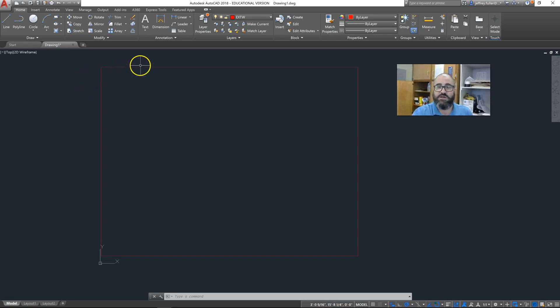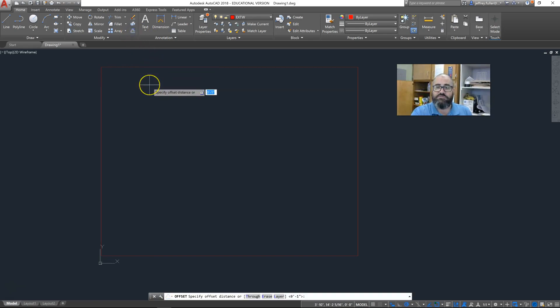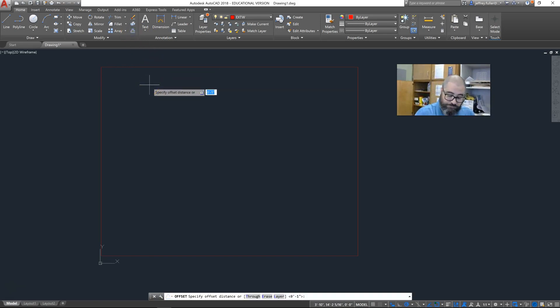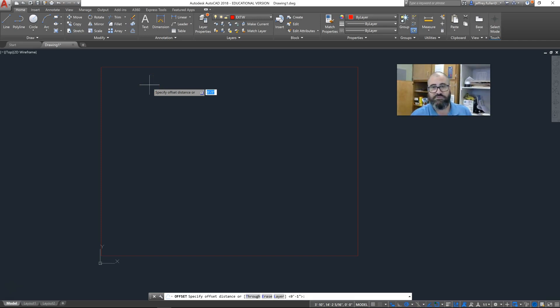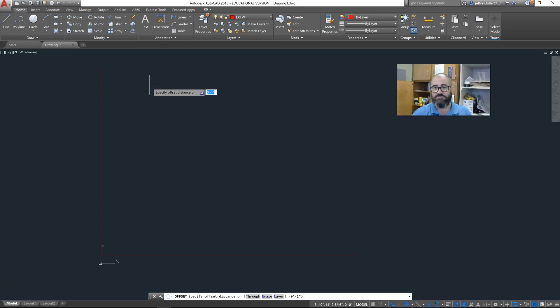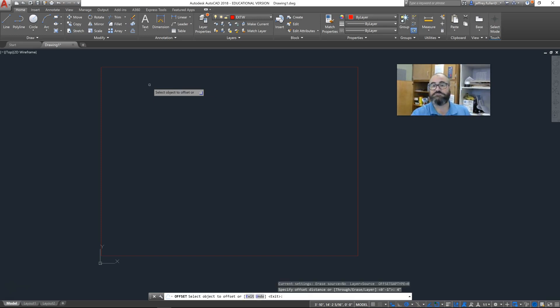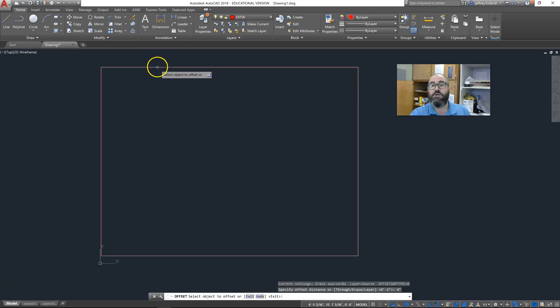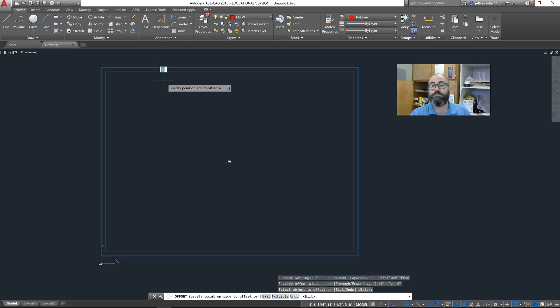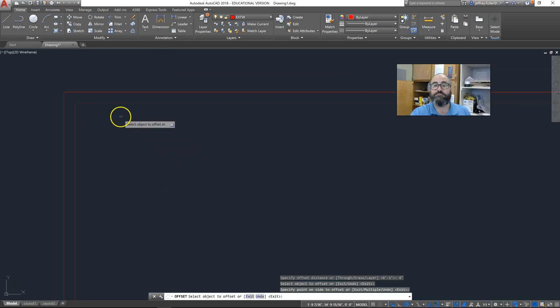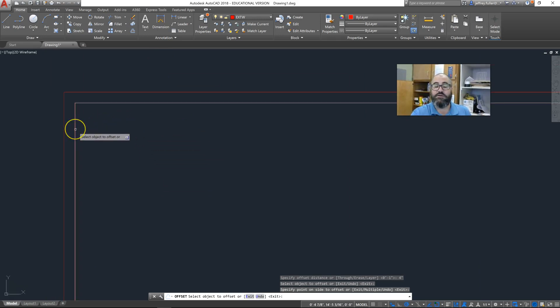We're going to offset this exterior line the thickness of our bricks. You need to set this to the thickness of the material that you choose for the outside of your house. If your bricks are four and three-eighths inches wide, that's what you need to set it. I'm just going to say four inches.